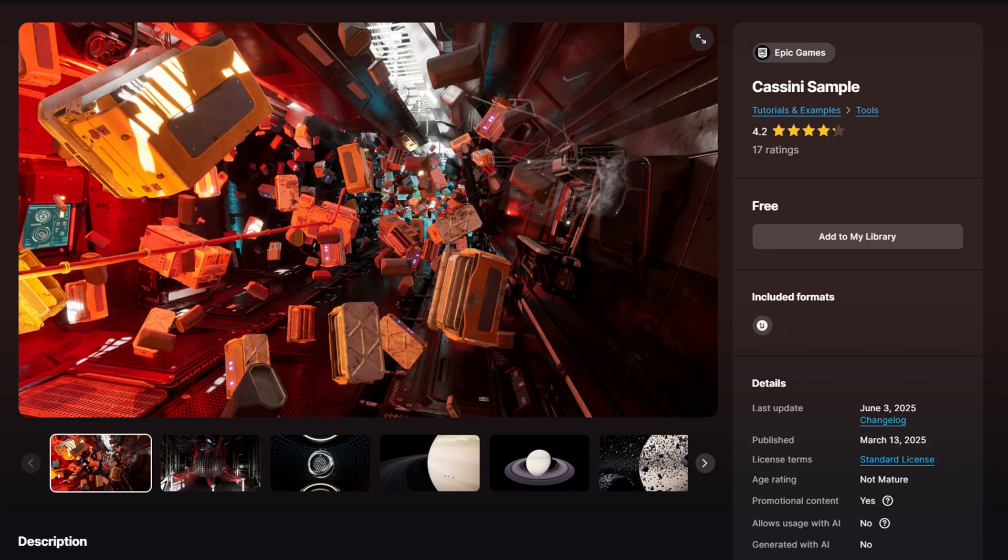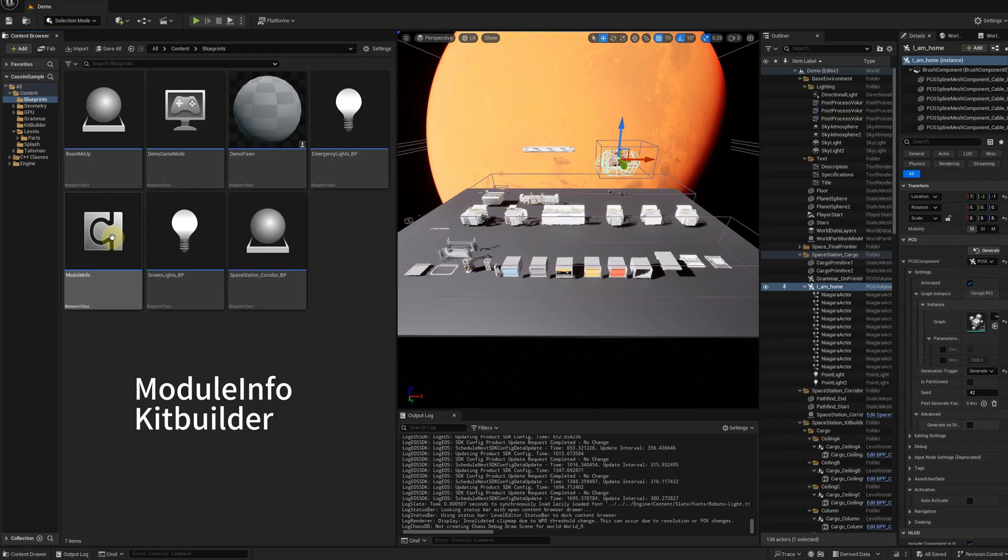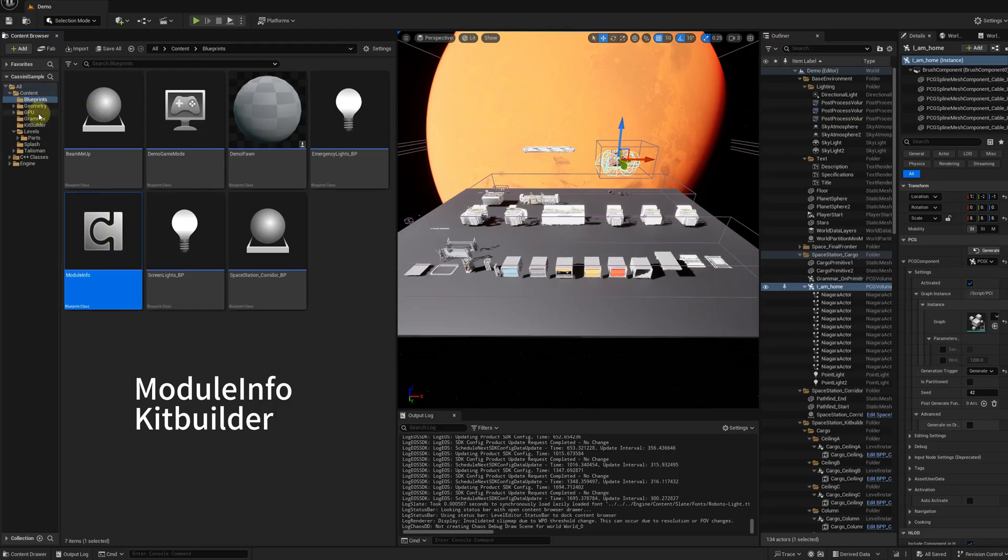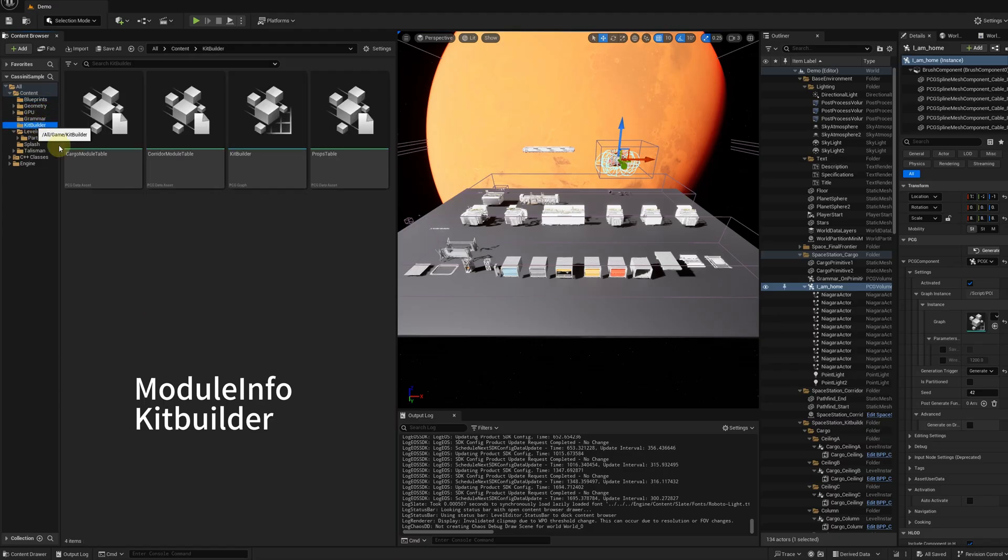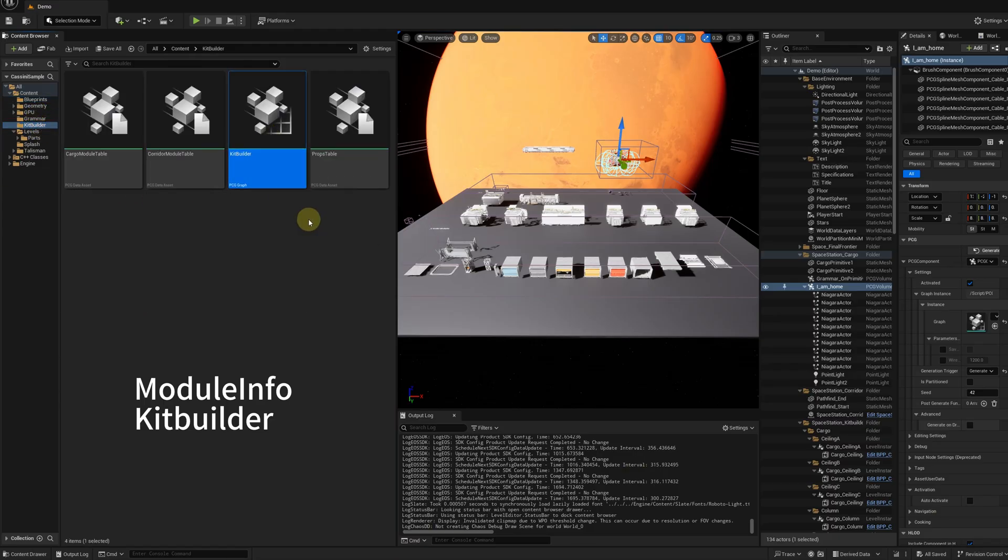First, you need to download the Cassini sample project from FAPS. There are two things we need: the module info blueprint and the kit builder PCG graph.